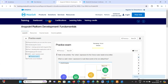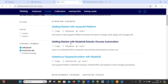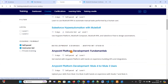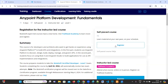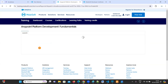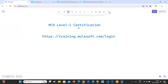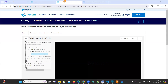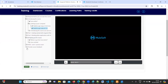Let me go here - click on courses again, Anypoint Platform Development Fundamentals. See here it says five days, Level 1. Mine is already completed, so that is the reason it is showing everything in a tick mark. That's about enrolling for the MCD Level 1 certification and how to take the practice exam and how to complete the course.